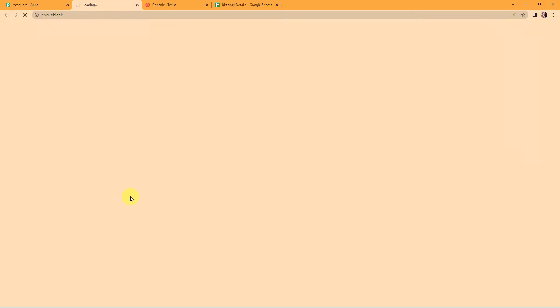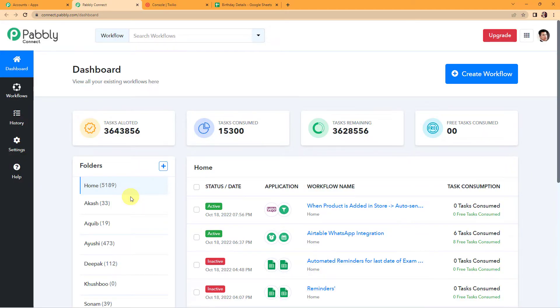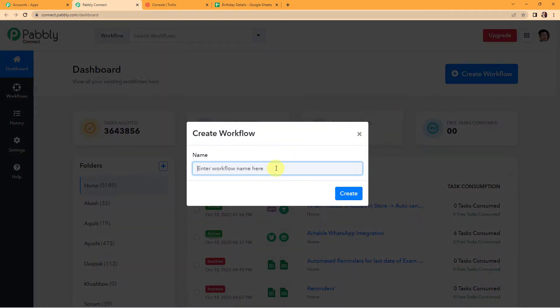Since I already have an account, I'm simply going to click on sign in. Here we have reached the all applications page. Let's click on access now for Pabbly Connect. We have reached the dashboard of the application. On the right-hand side, you can see a tab — create workflow. Let's click on this. We have to name our workflow. My objective is that I have some information of all my clients, customers, or employees on Google Sheets, and I wish to send them birthday wishes on SMS using Twilio.